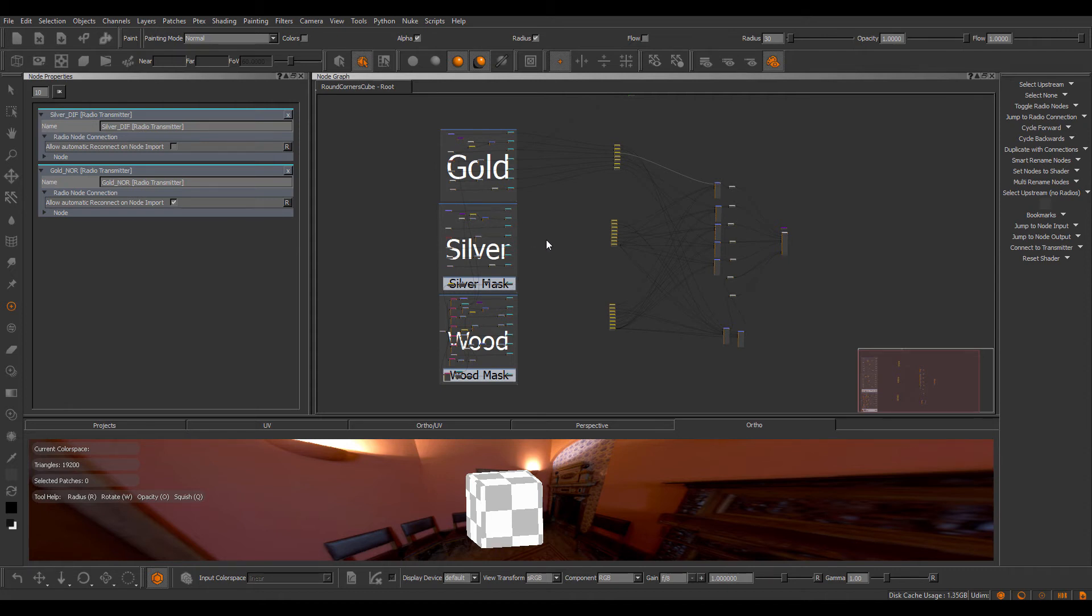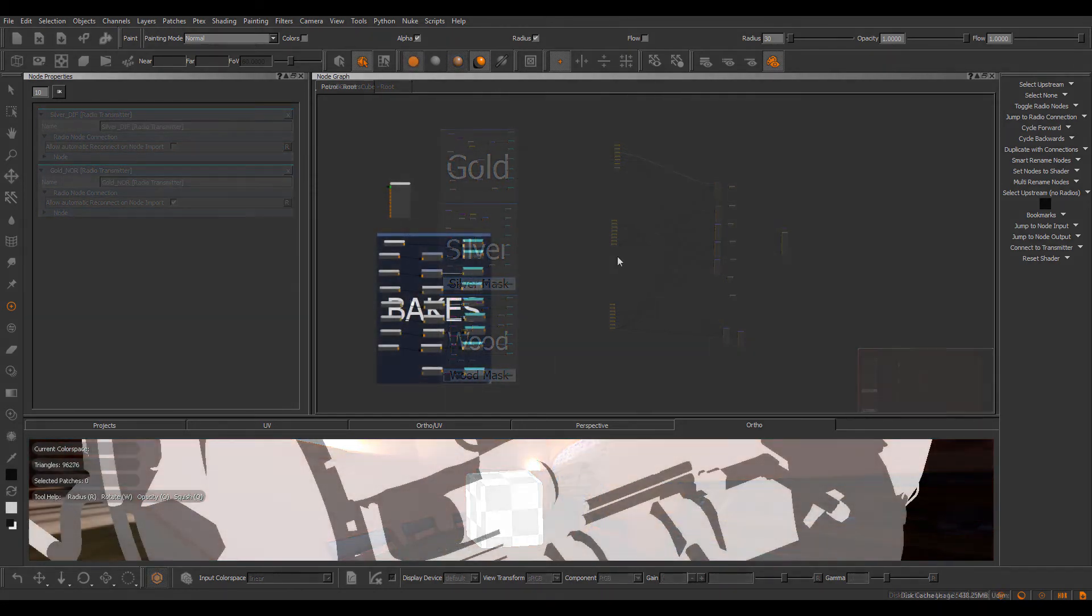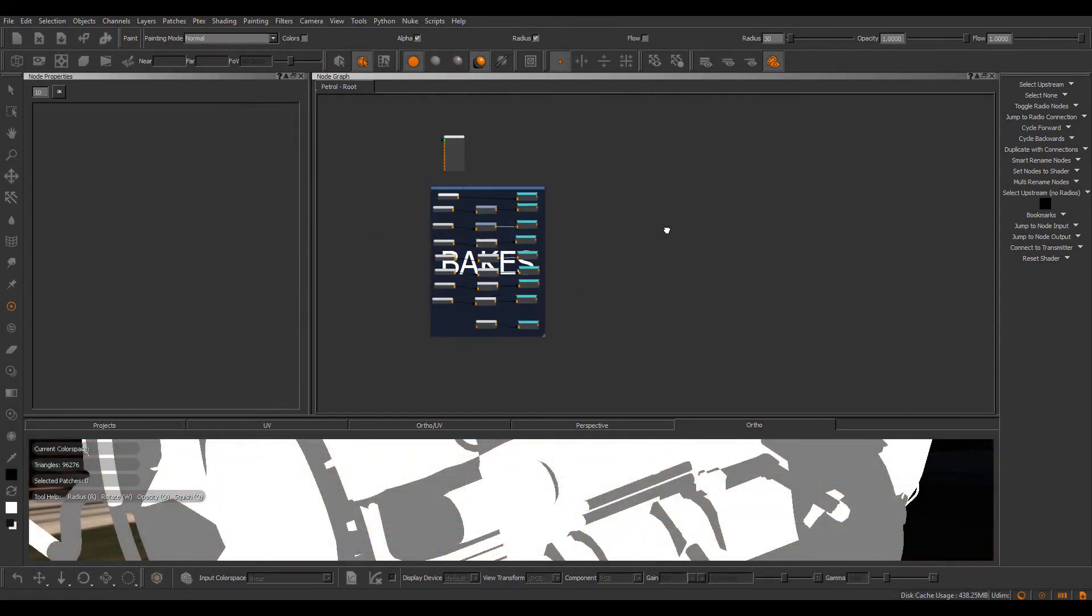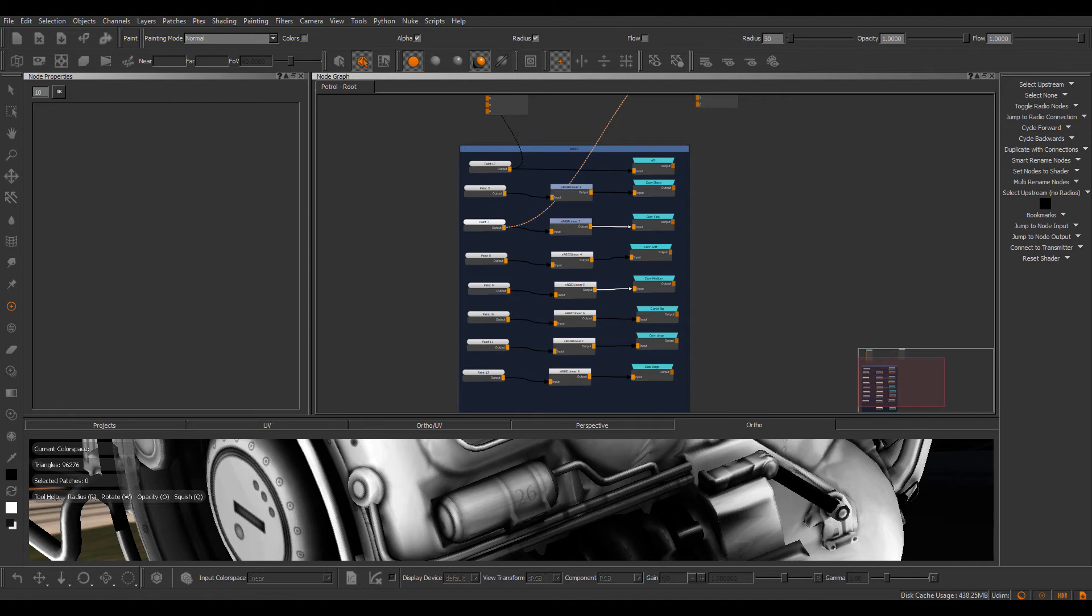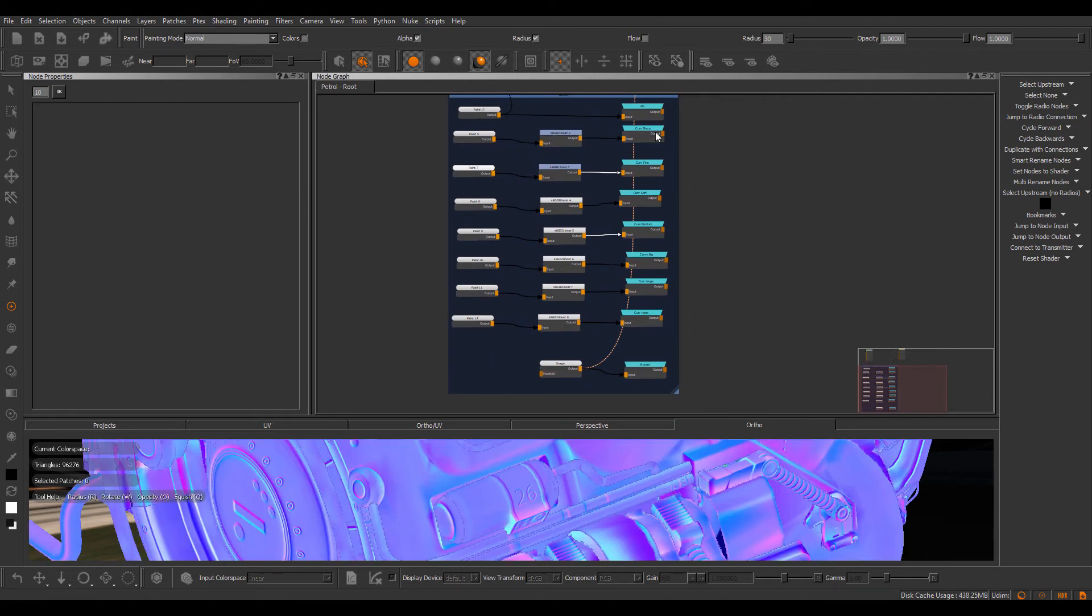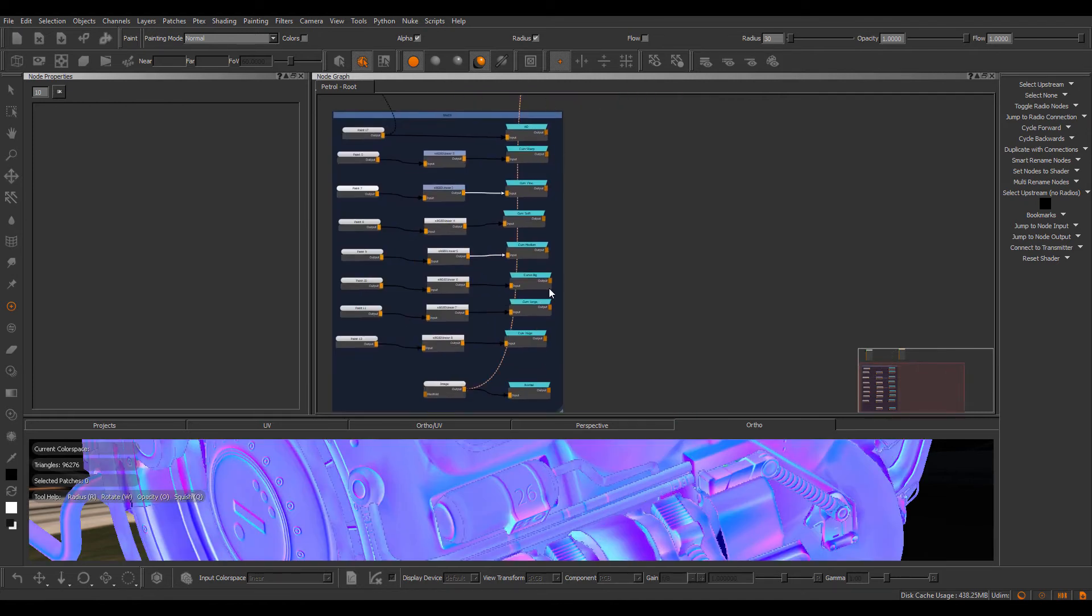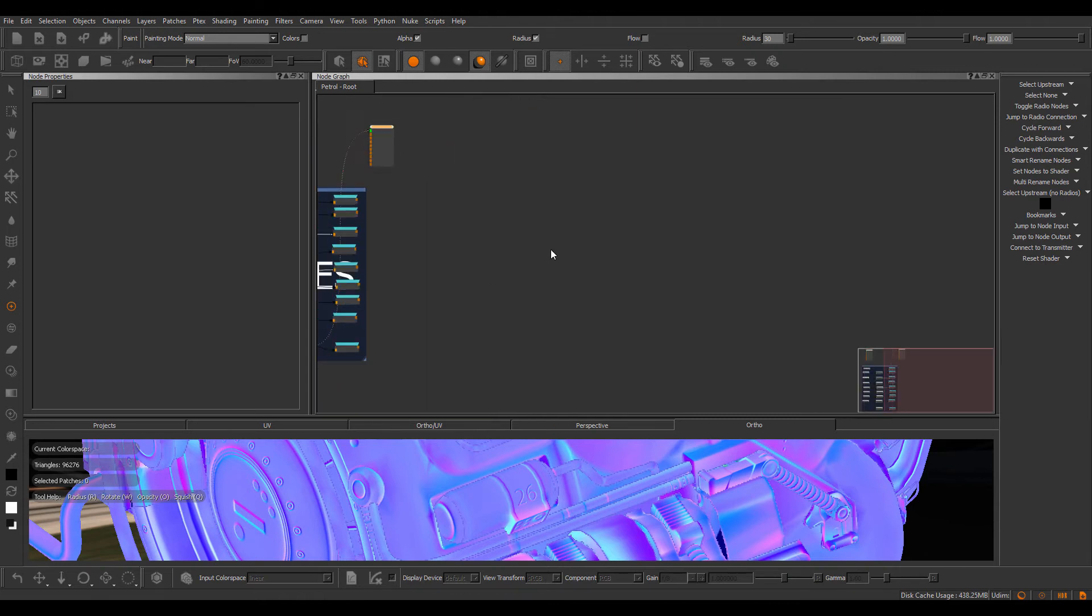Let's take a quick look, for example, how we do this with the Mari extension pack Dynamask. So I have a project here with some different utility channels. For example, I have an Ambient Occlusion and some different curvature bakes and some normal map. And you can see I have it all exposed as radio transmitter nodes.